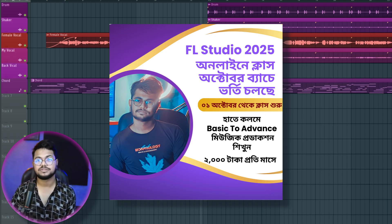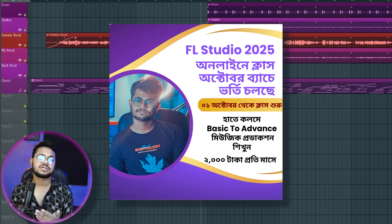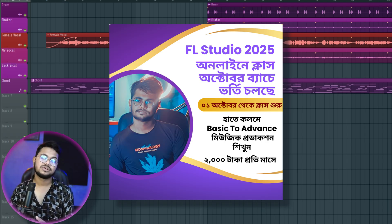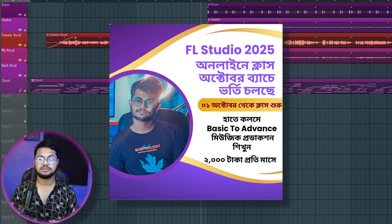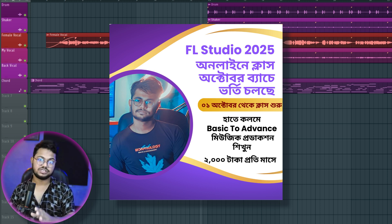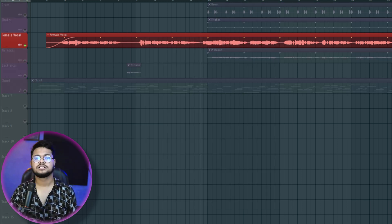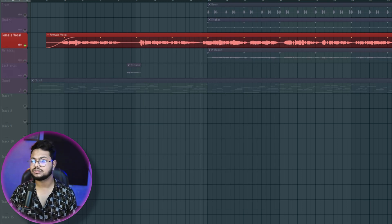We are going to see how we can mix our full-time courses and cover the details. Now, let's do it.